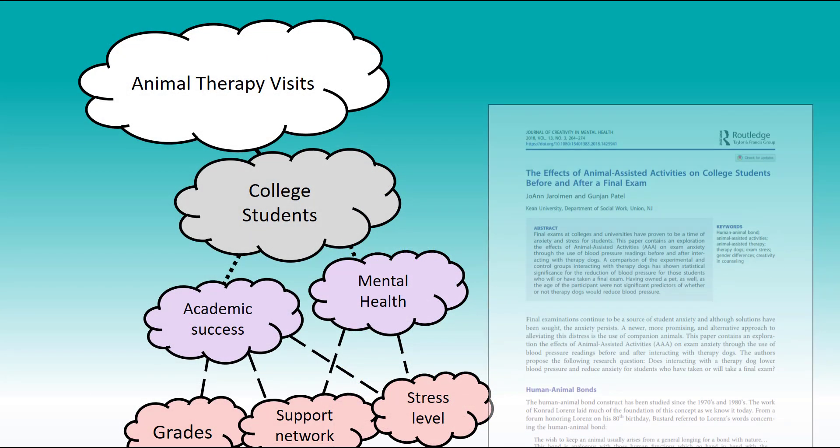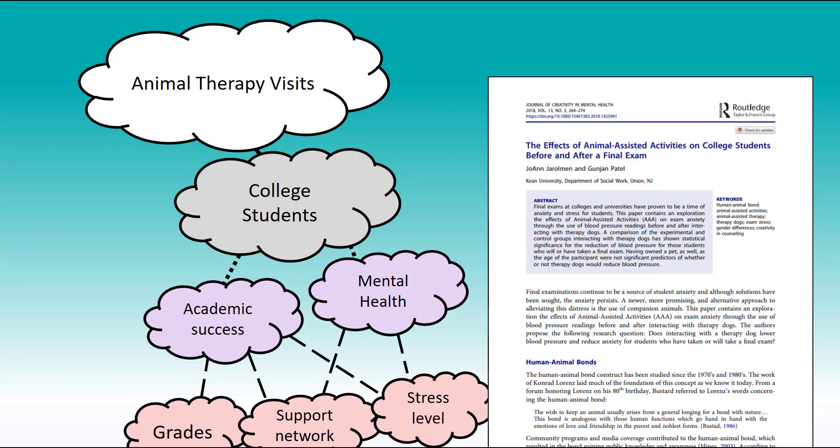I'm one step closer to a strong presentation, but this source only represents one voice in a conversation experts are having about this issue. I'll need to find more sources to engage with before I can respond to my research question.